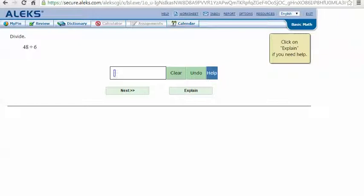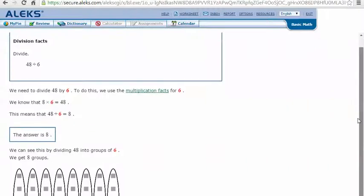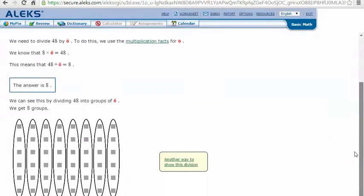Here's an example problem, 48 divided by 6. Let's click Explain. We need to divide 48 by 6. To do this, we use the multiplication facts for 6.